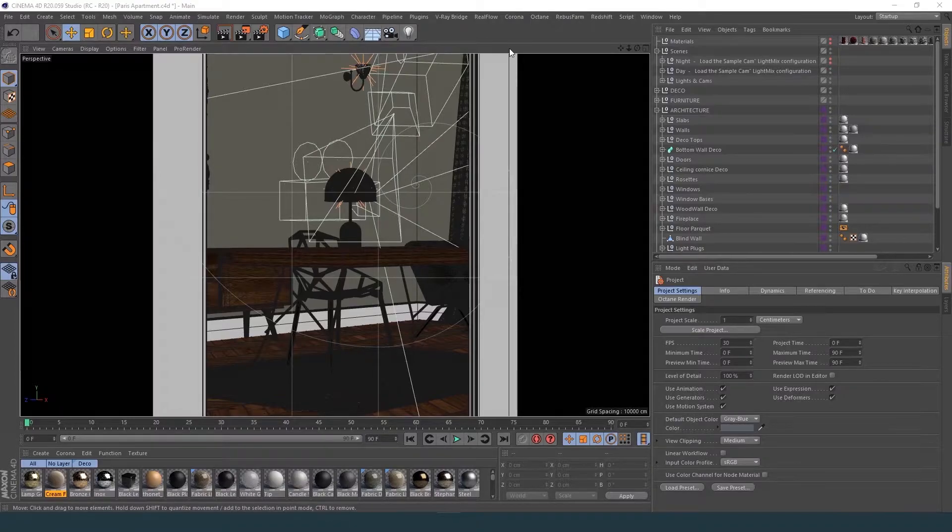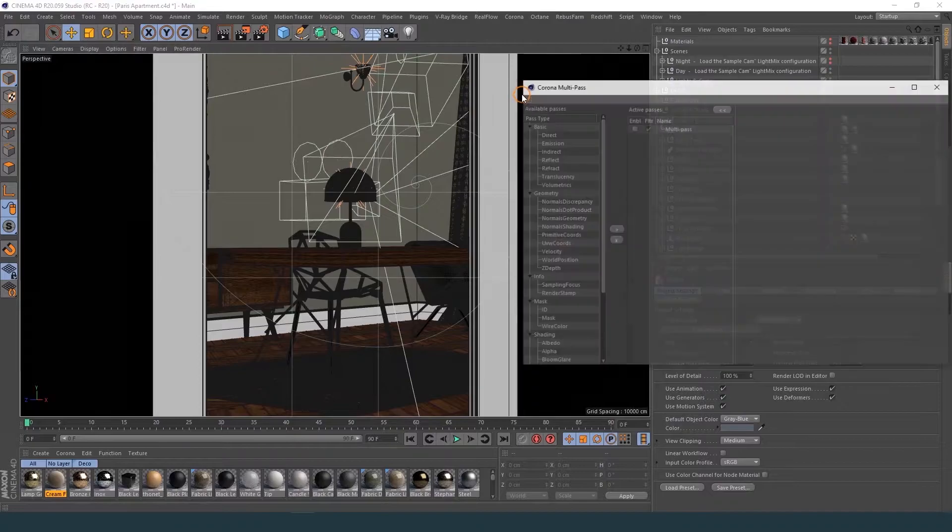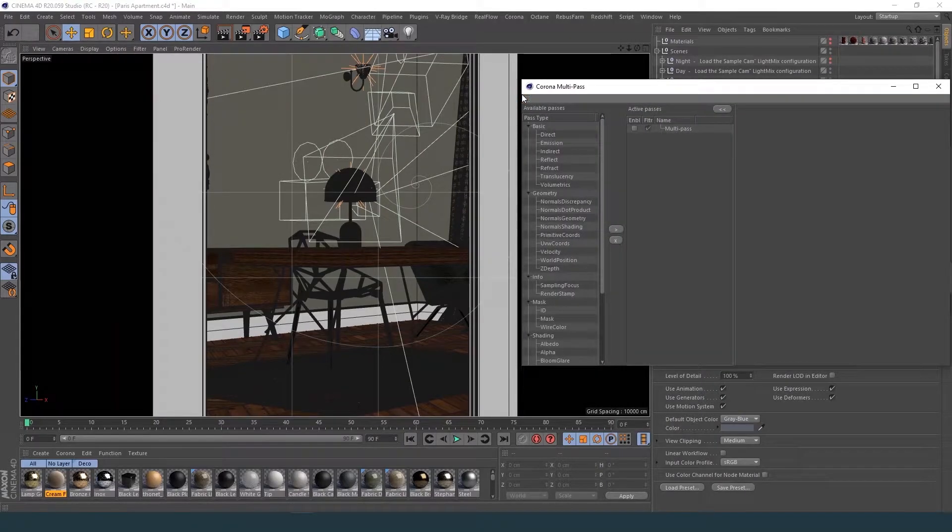First, you have to open the Corona multi-pass settings. Then, you can enable it and add as many passes as you need.